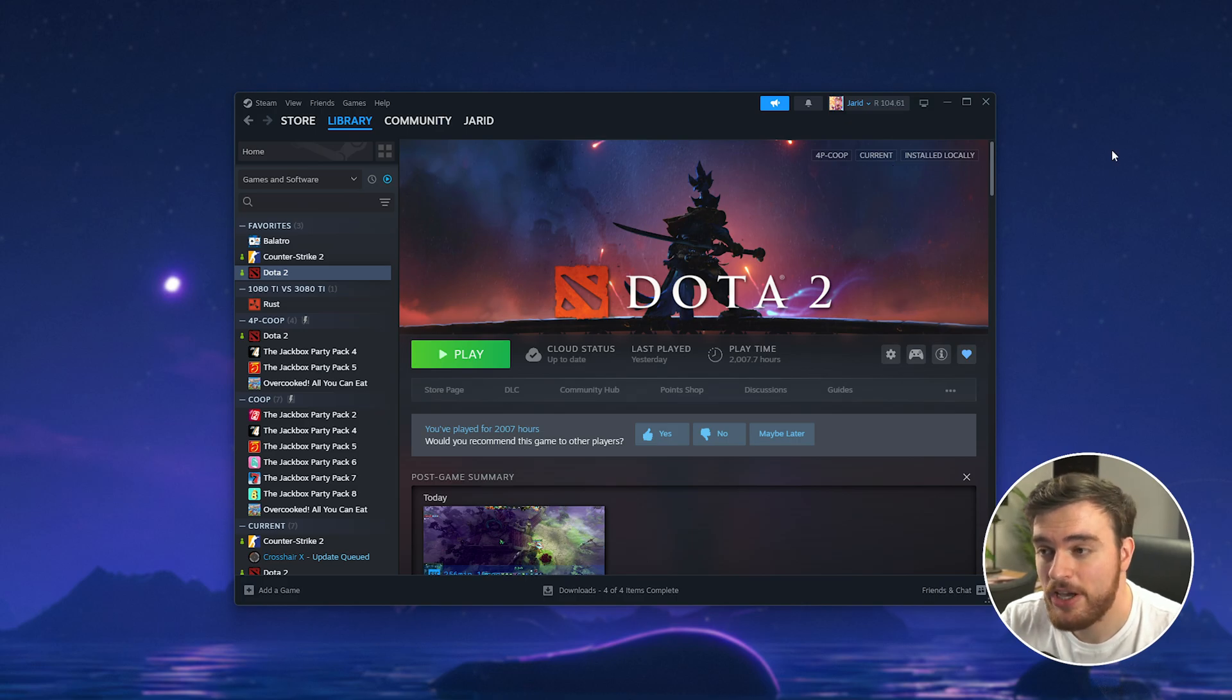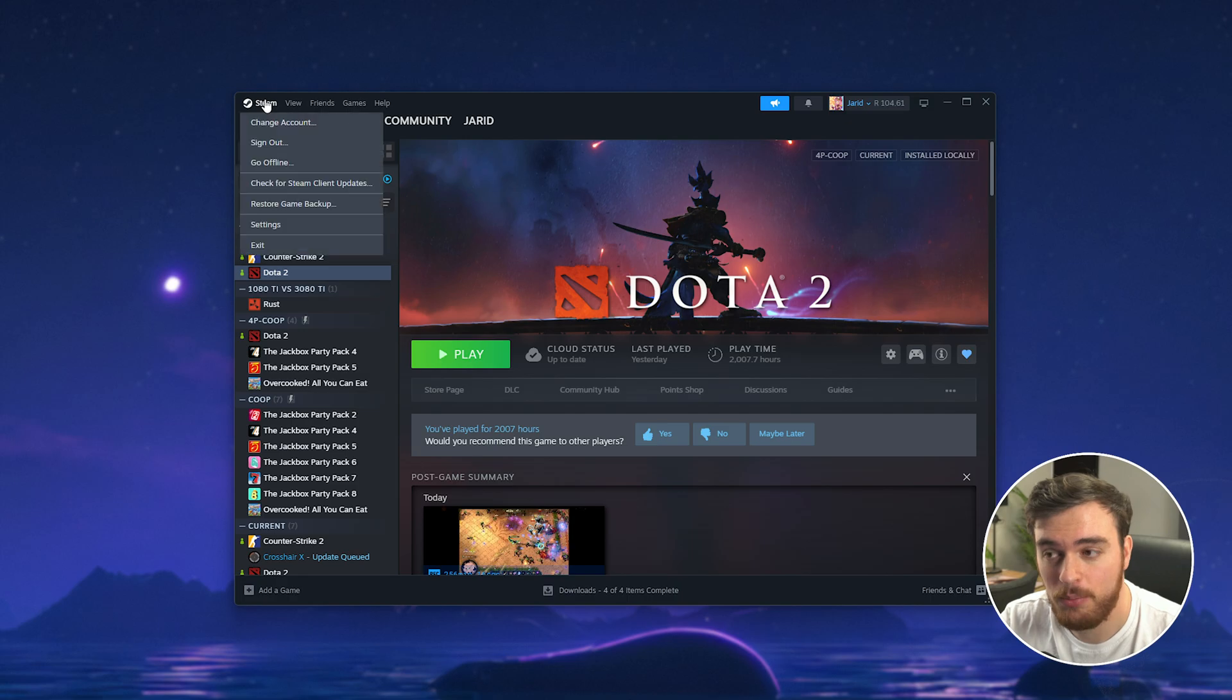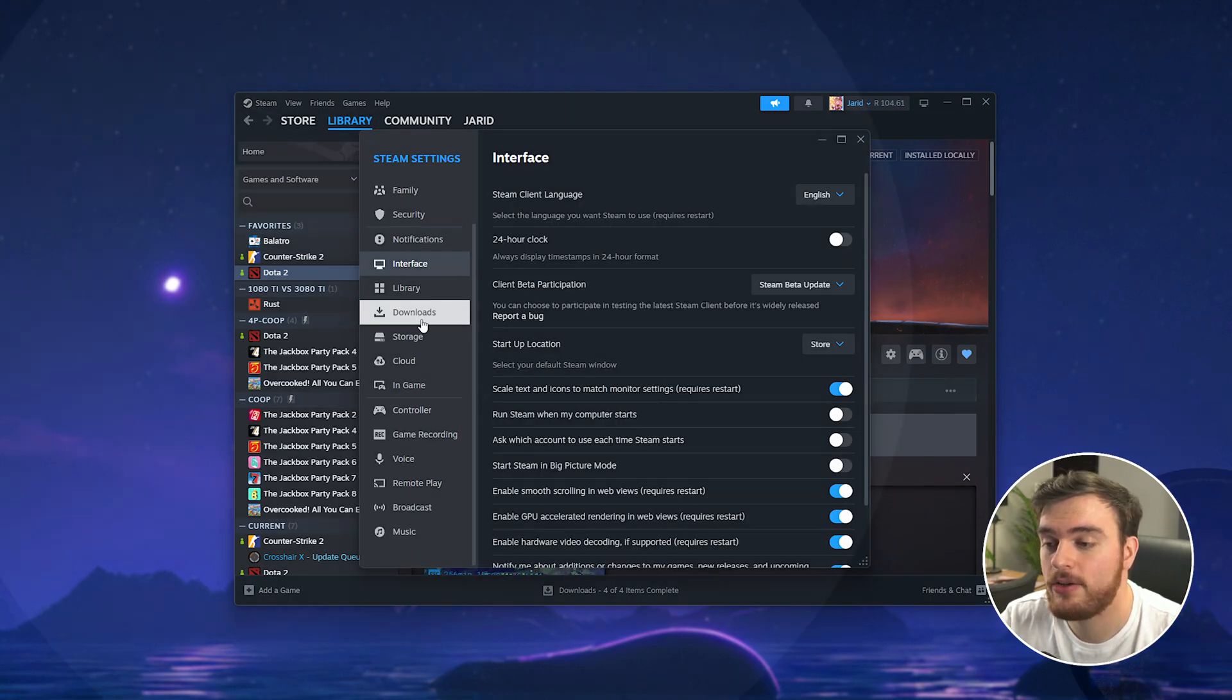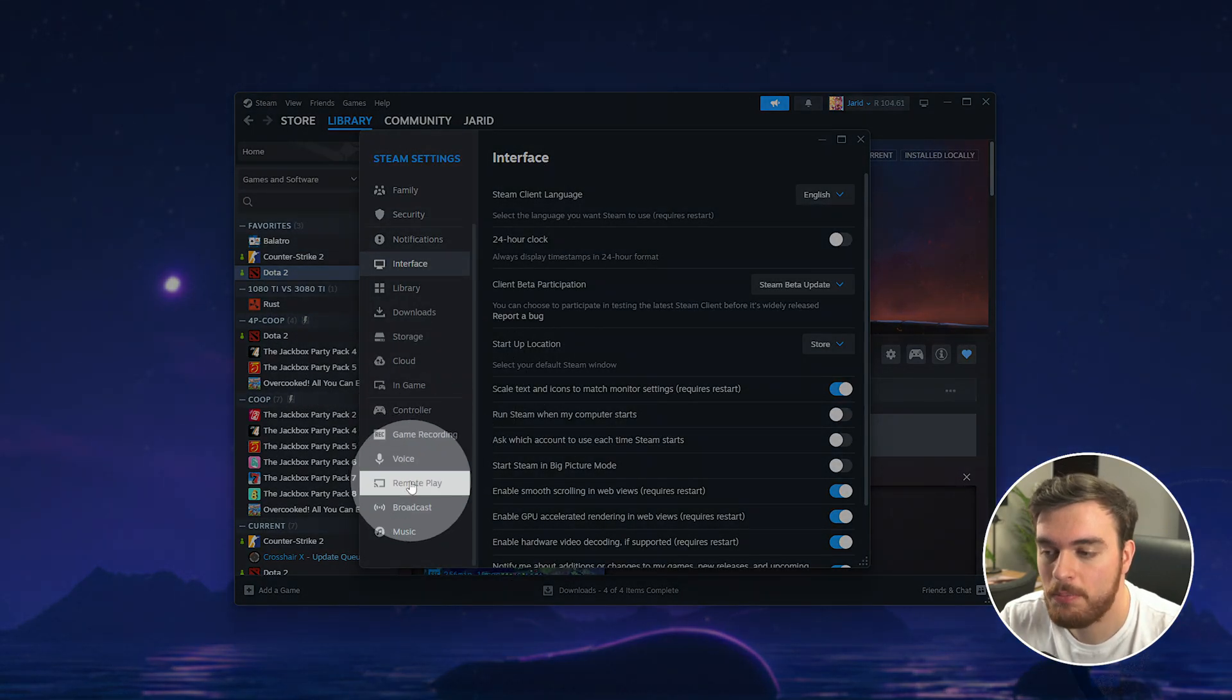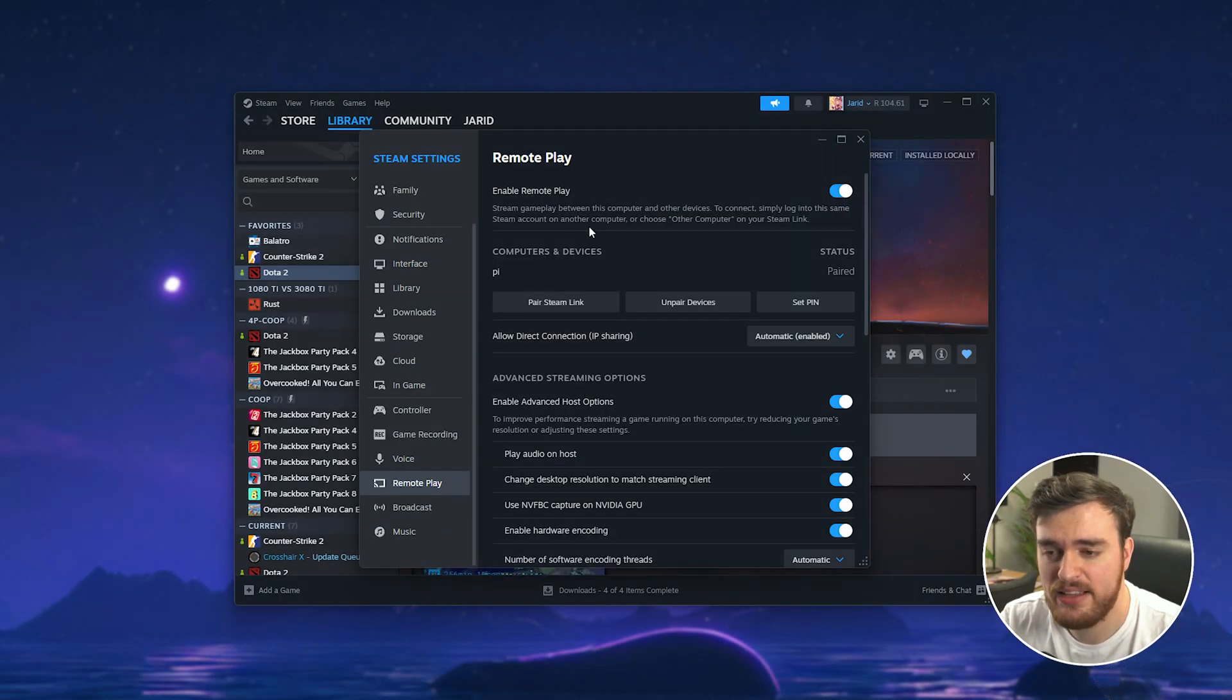If that doesn't solve your issue head back to Steam click the Steam button in the top left followed by settings and in here scroll down looking for the remote play tab. Choose this. Make sure enable remote play is ticked obviously.